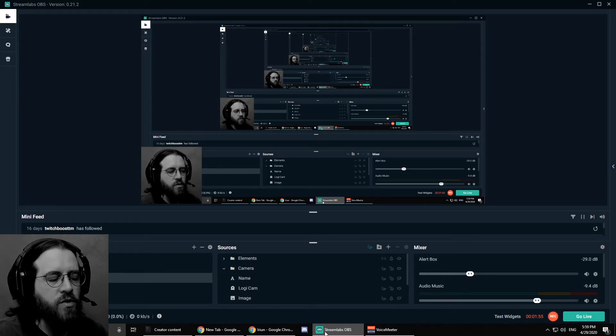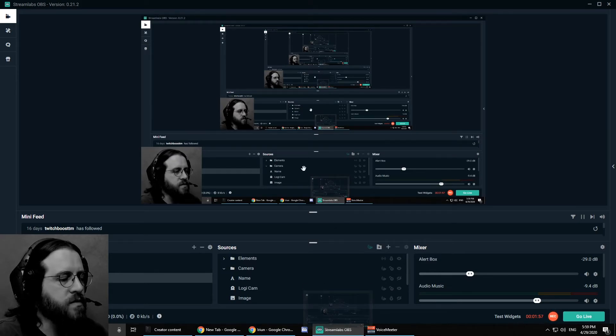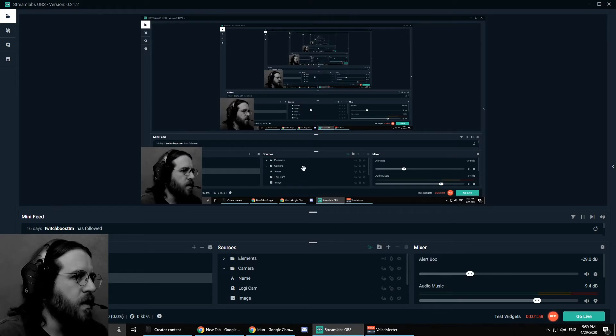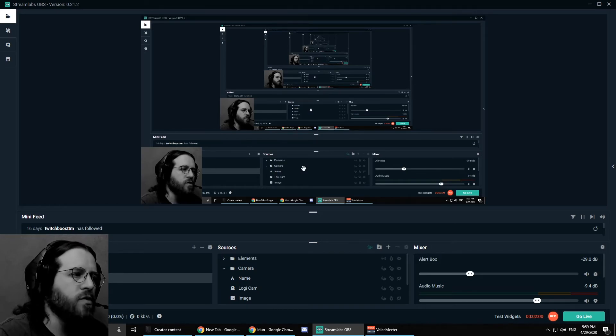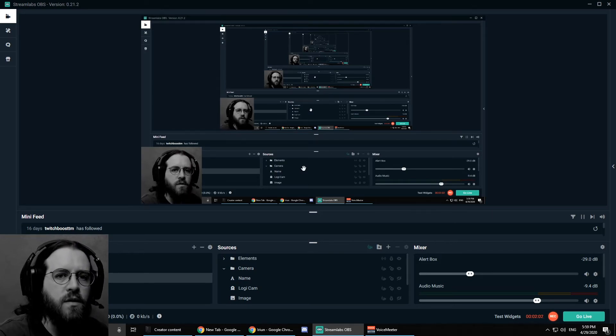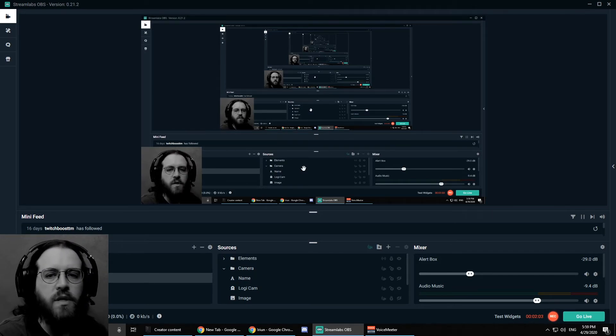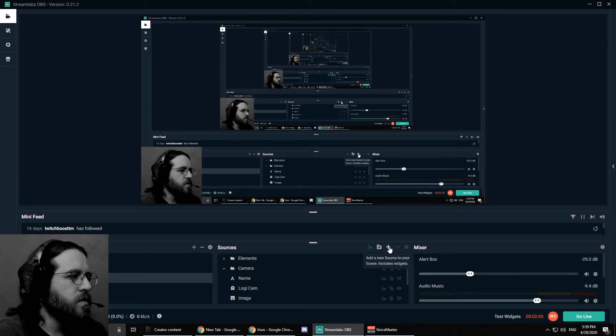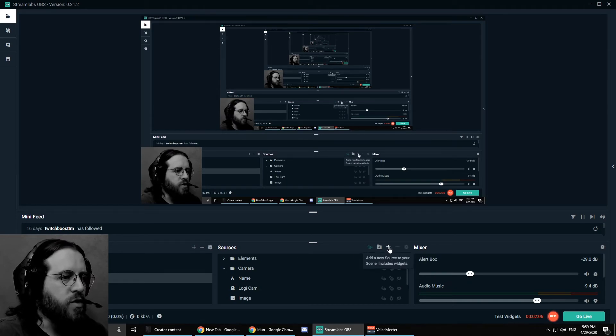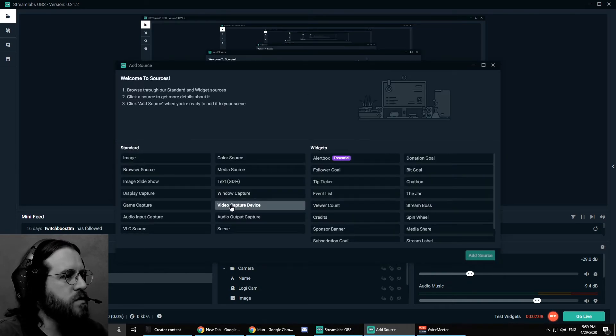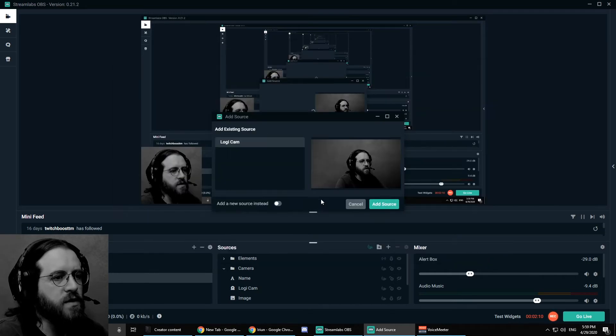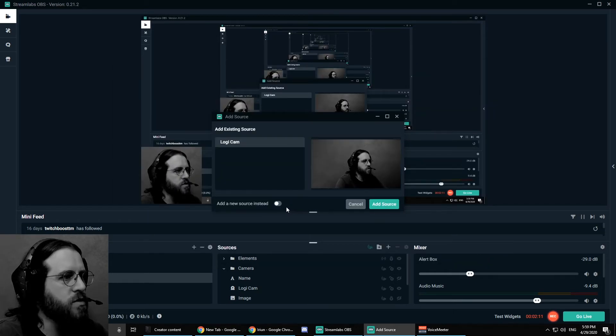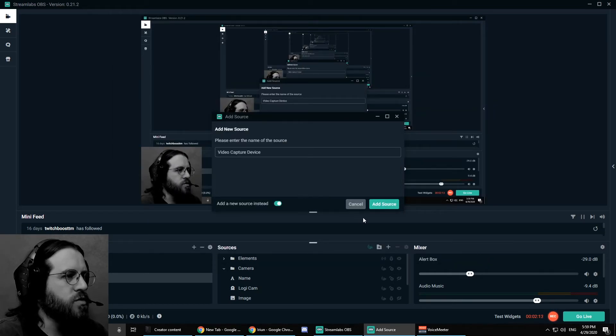And right now I'm just going to show you that it's working. I use this program to stream, Streamlabs OBS. I may do some videos about how to set this up. If you are interested, please let me know. So I'm just going to add a new source. Video capture device. Add source.